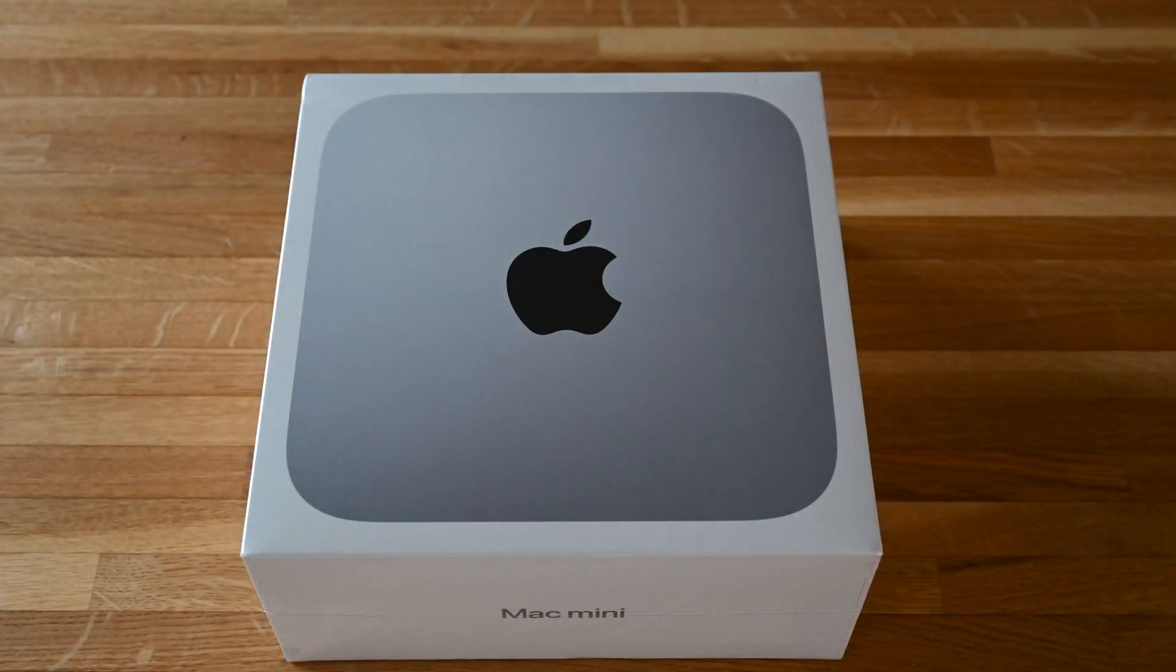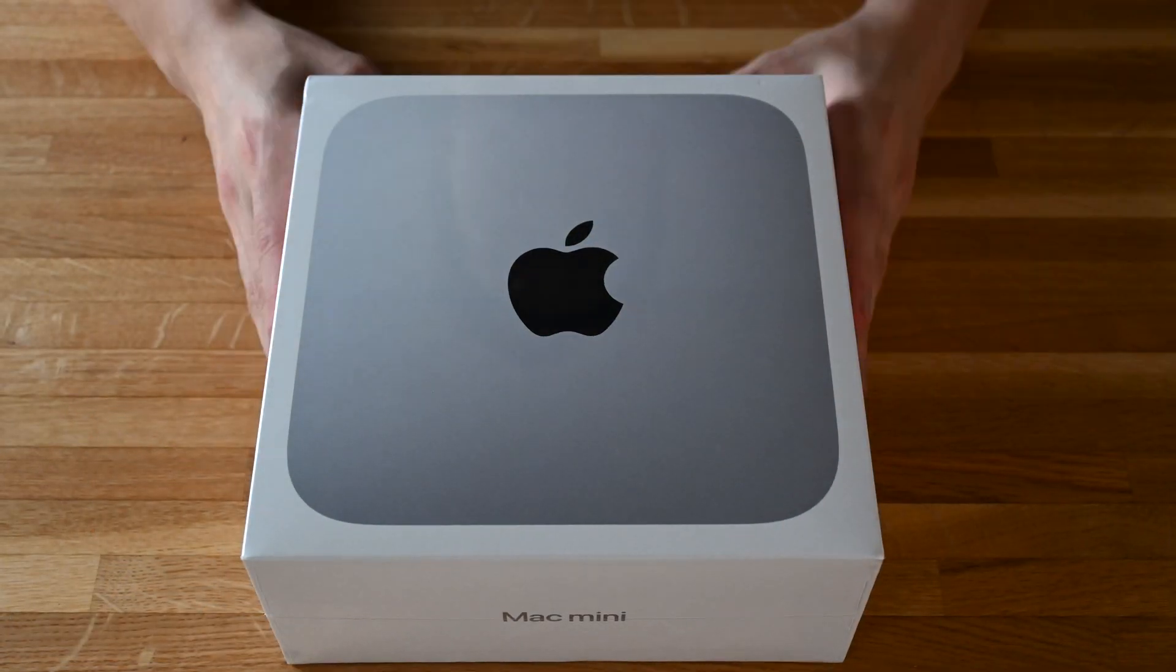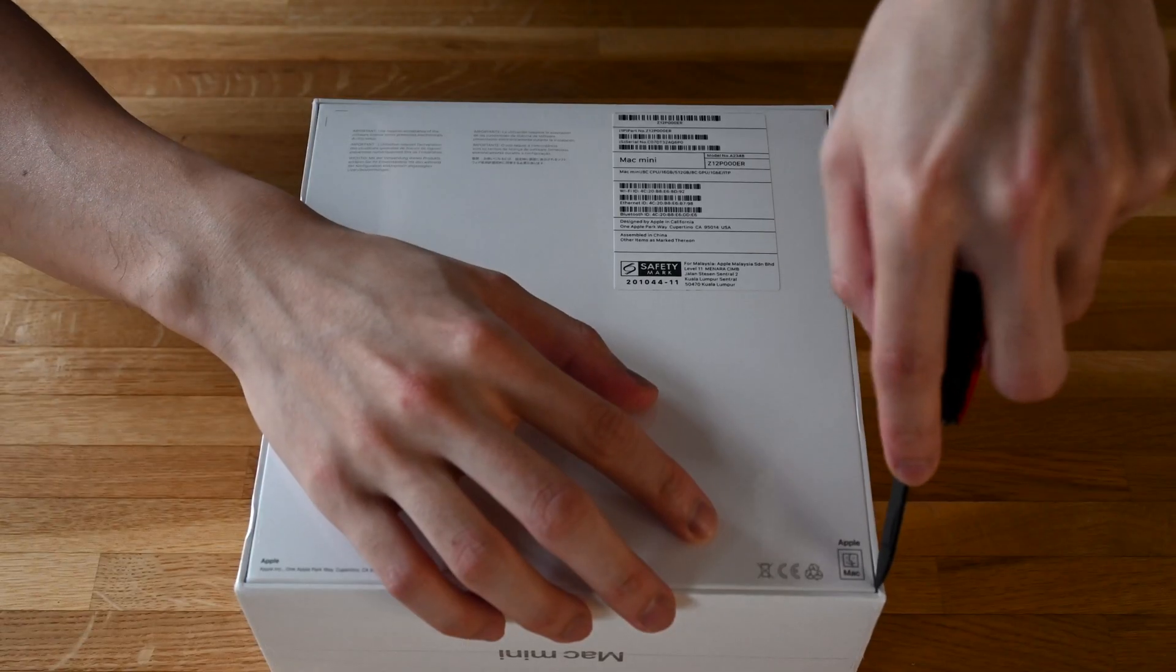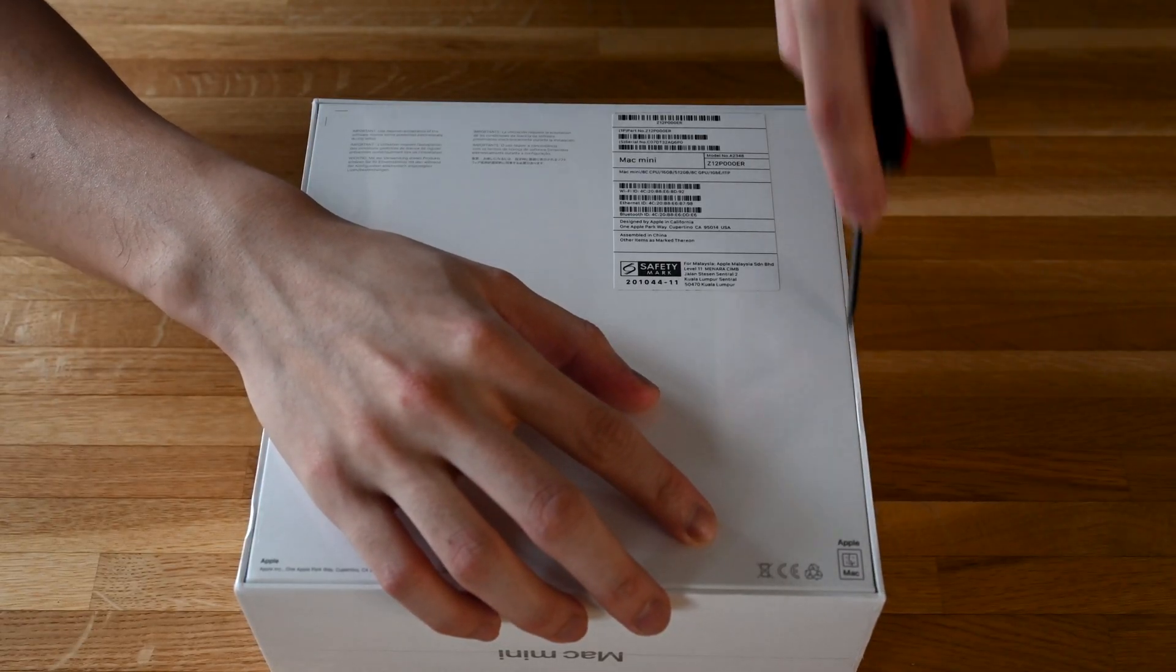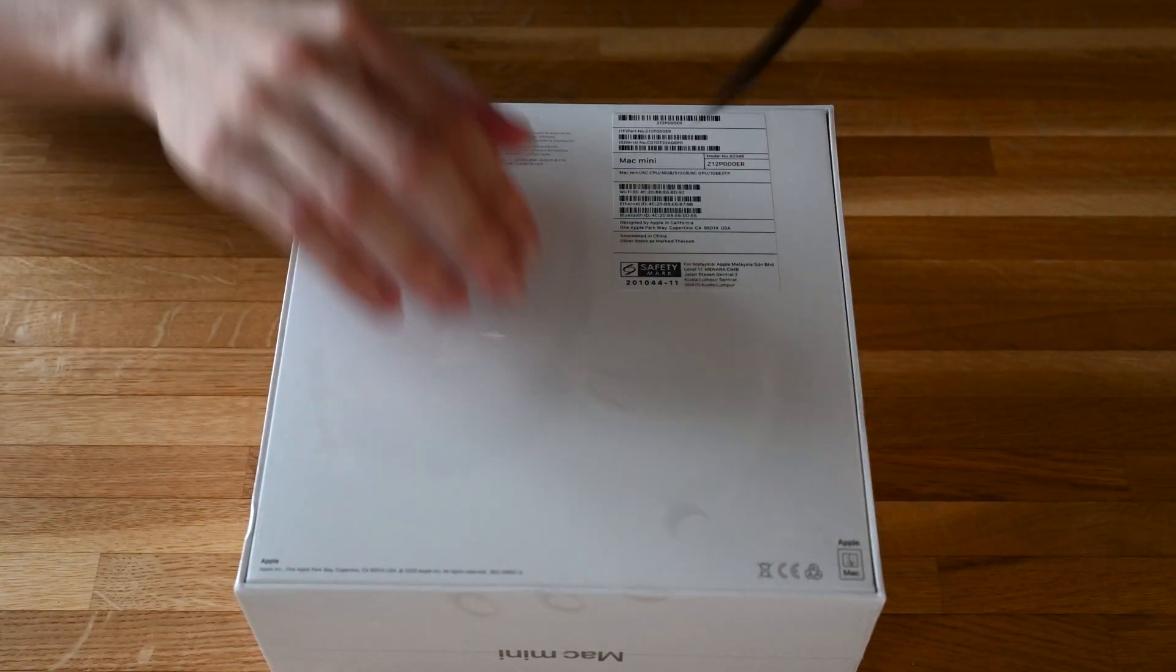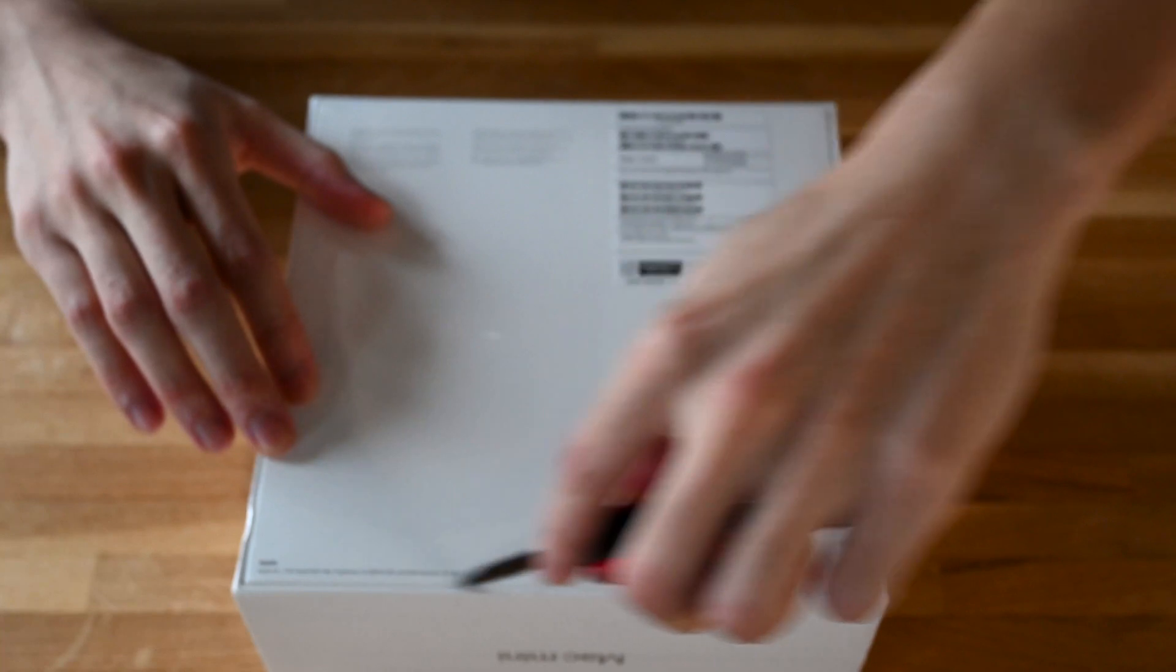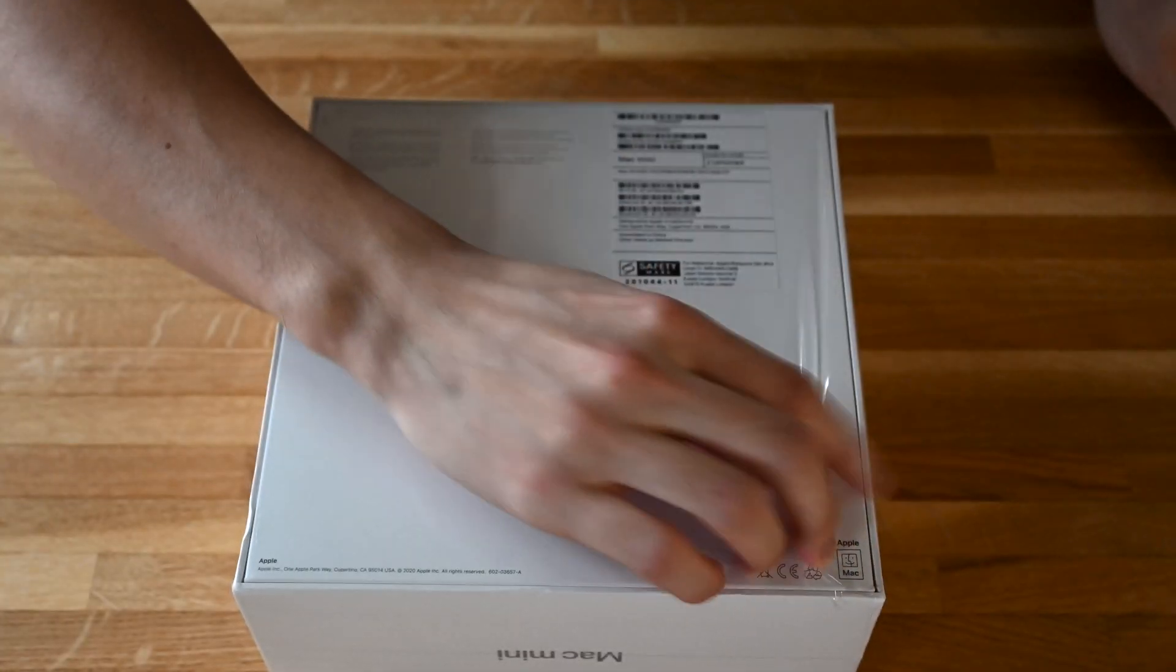This might be so childish but I still love opening new products, especially Apple products. You might pay a premium but the packaging is excellent. The Mac mini is actually way bigger than I expected, it's really not that mini.